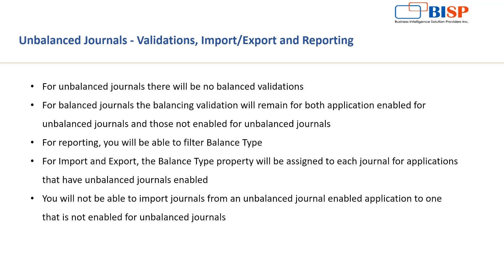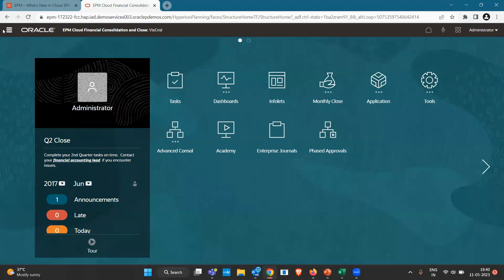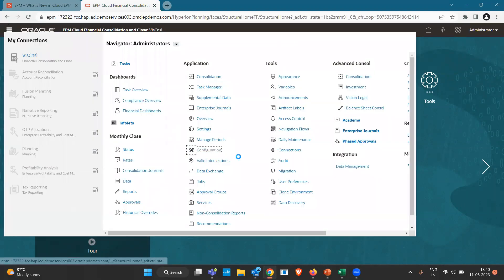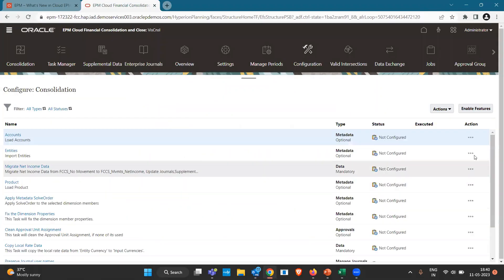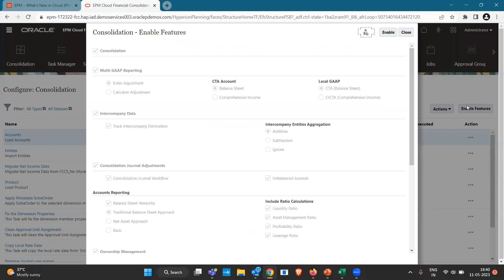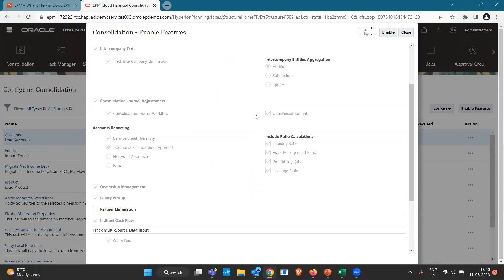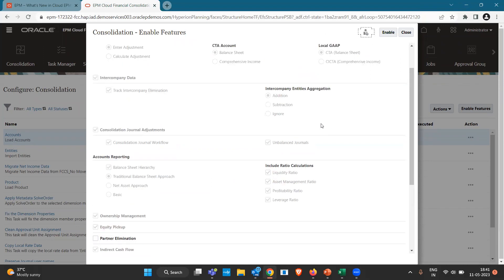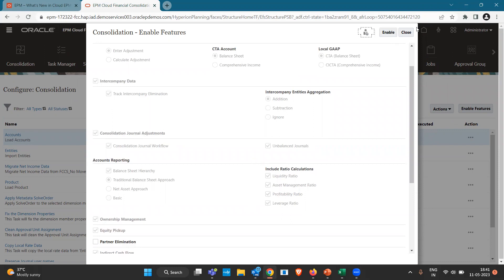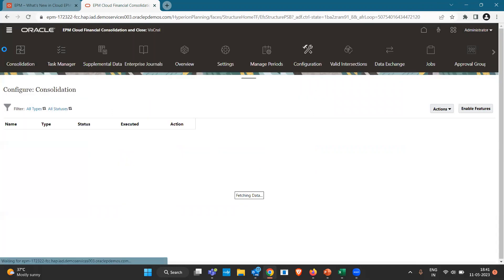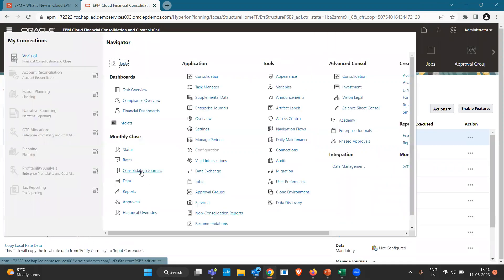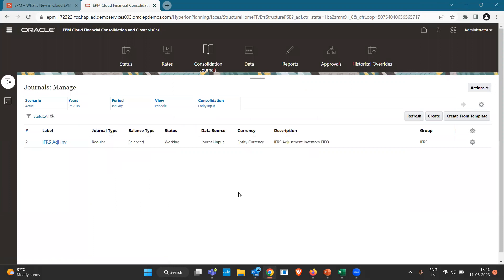Let's go to the application and pass an entry. In the navigator, let me show you how to enable the Unbalanced Journal feature. Under Enable Features, you will find it is already ticked in my application because I have already used this feature. You just have to tick it and enable it. Let's close that and go to Consolidation Journals, where you will be able to pass any sort of journal entry.